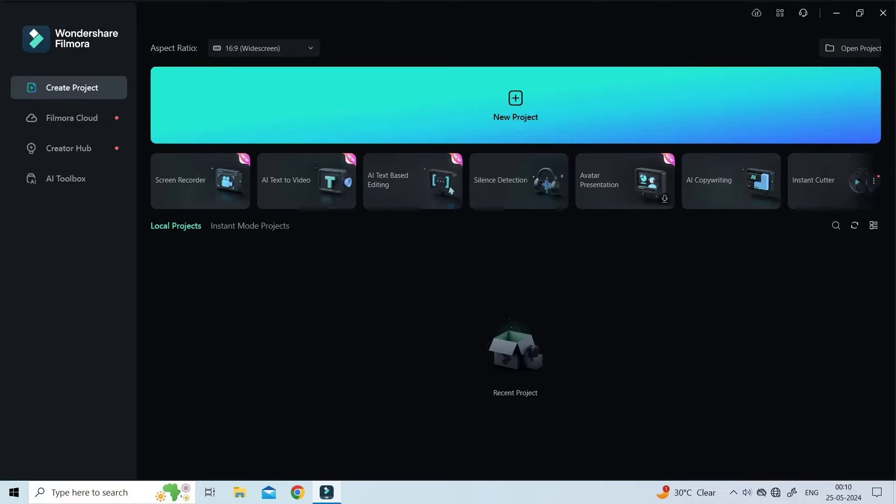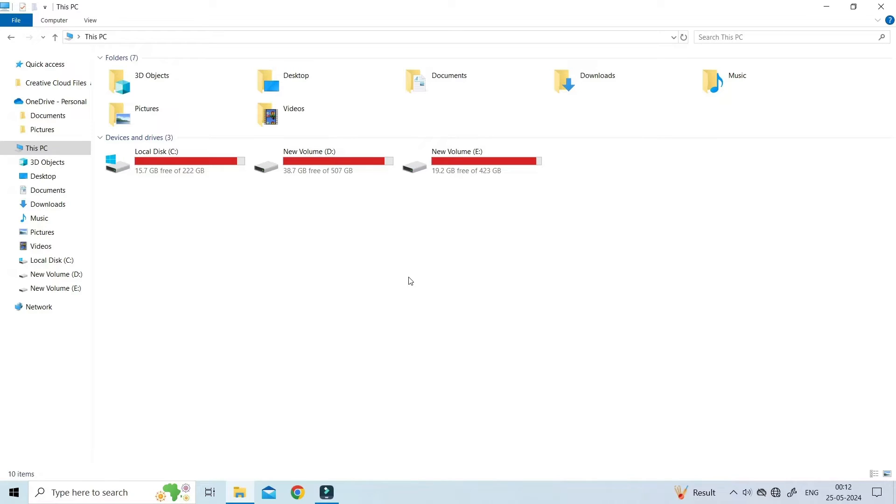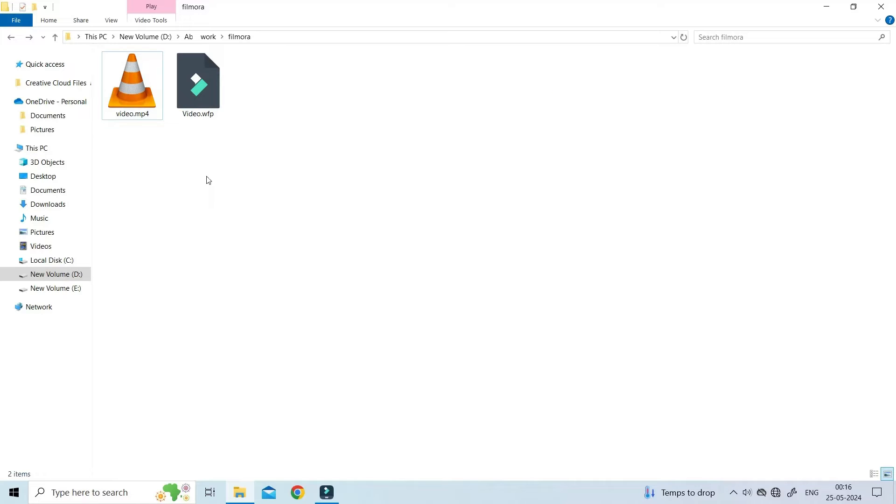To do this, you have to go to My Computer or My PC and locate the Filmora video file. Then remember the file name and date of the file when it was saved.